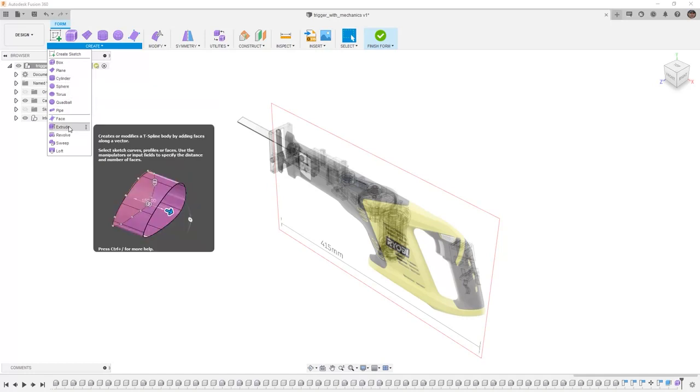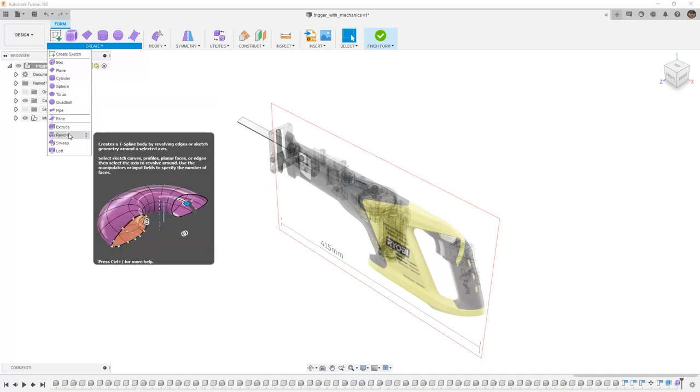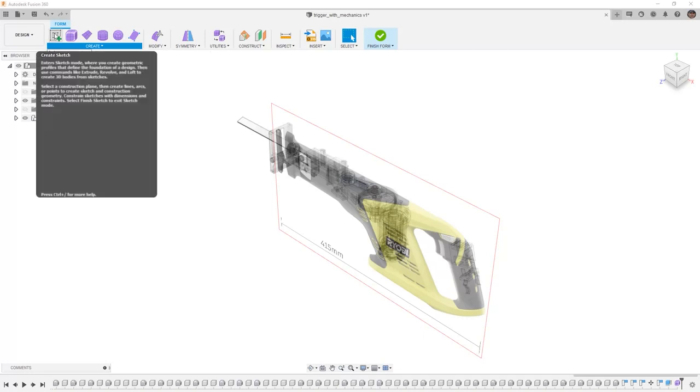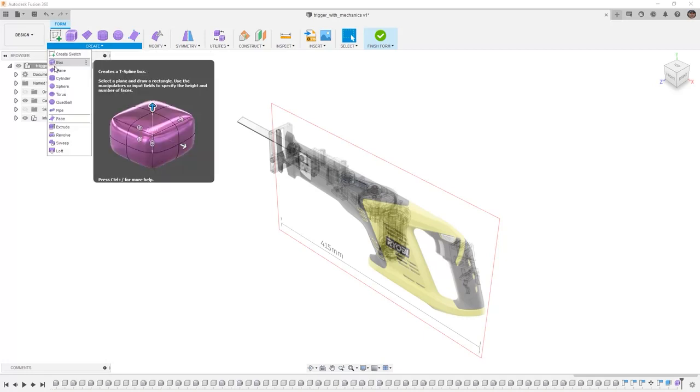It's also important to note that you can create subdivided models using extrudes, revolves, sweeps, and lofts. And you have the tools to create sketches directly inside of here.